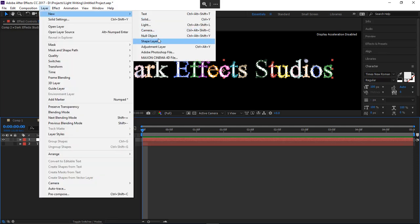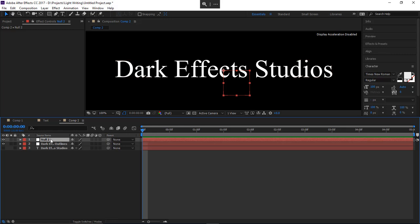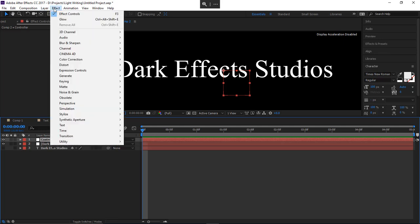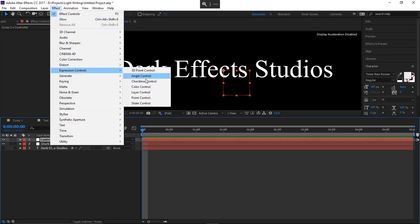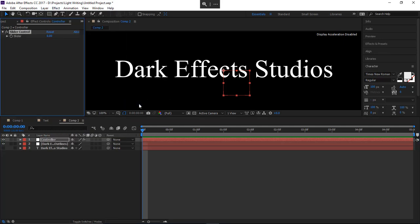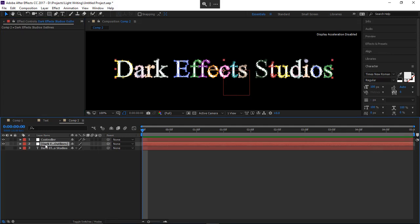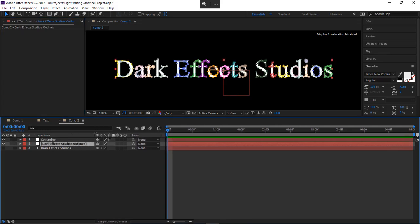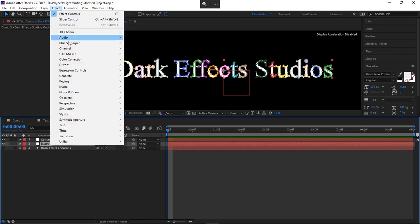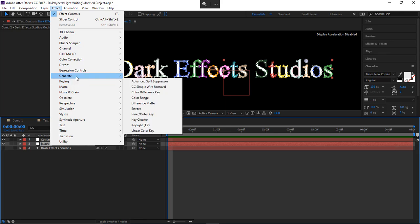Layer > New > Null Object. Hit Enter and name this 'Controller.' Come over to Effects > Expression Controls and add a Slider. Now let's come over here to our Dark Effects outline layer — which it named 'Dark Effects Studios Outlines' — and go to Effects > Generate > Stroke.